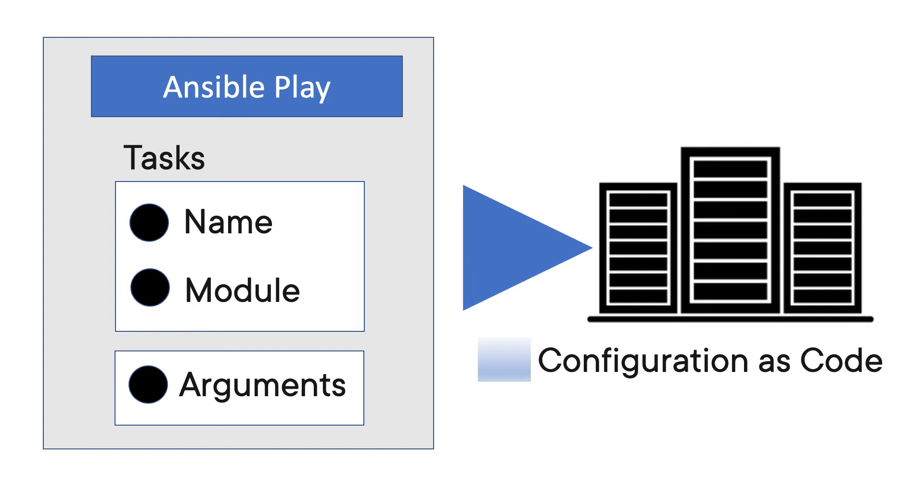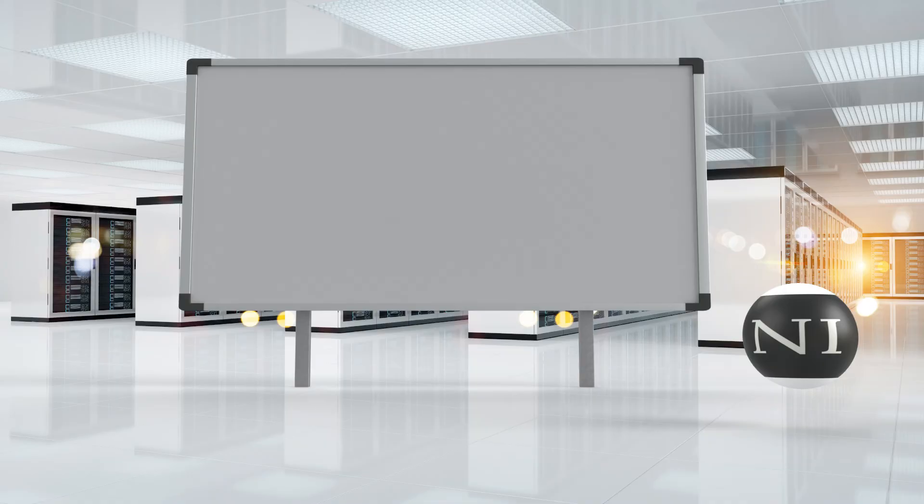So once a playbook is parsed and all the hosts are determined, Ansible is ready to execute a task. A task will include a name, a module reference, module arguments, and any task control directives.